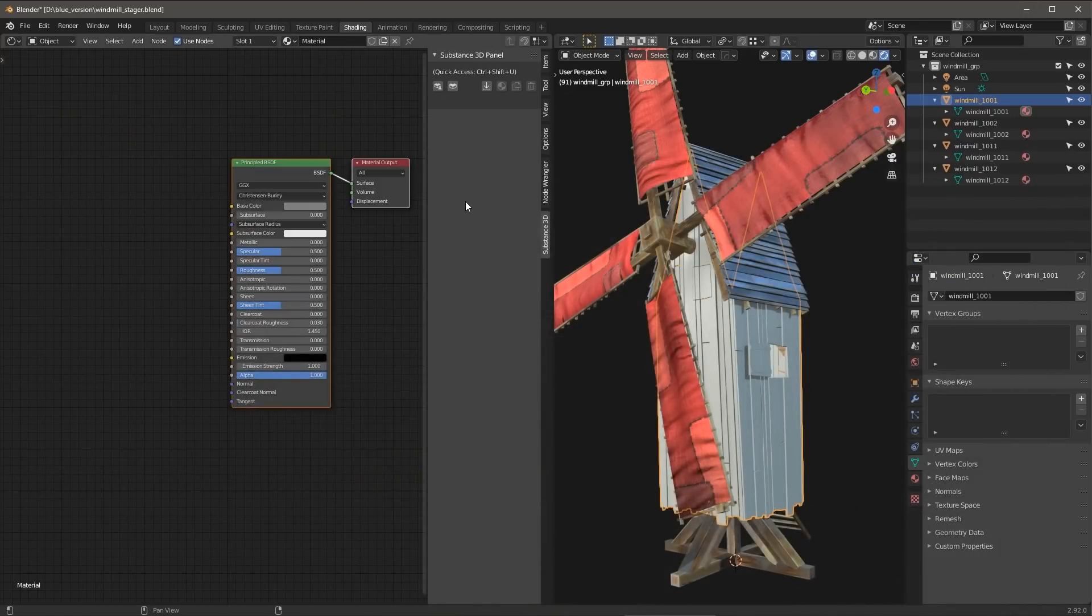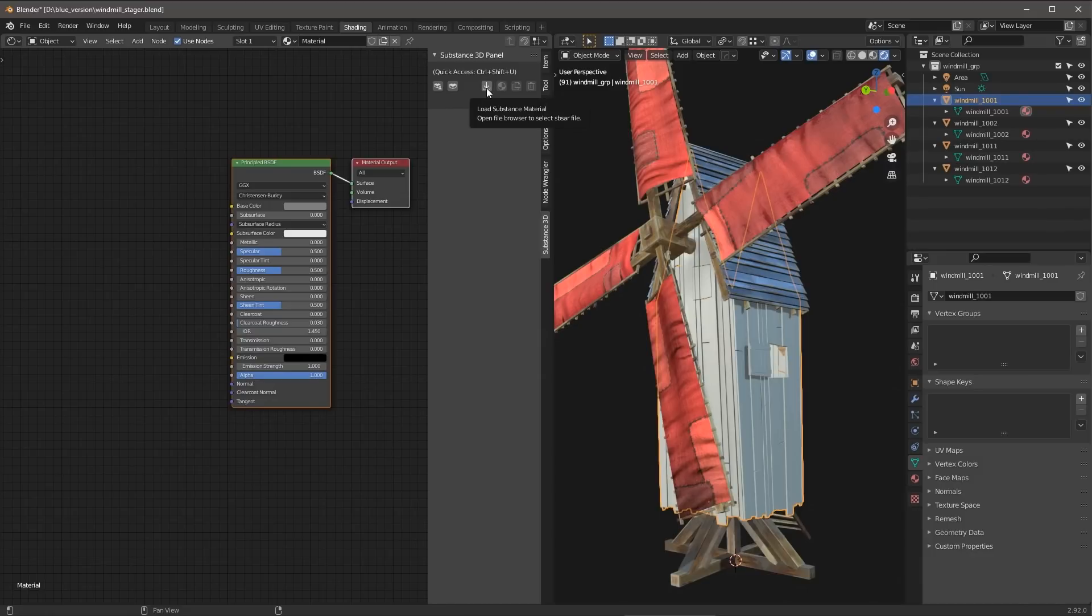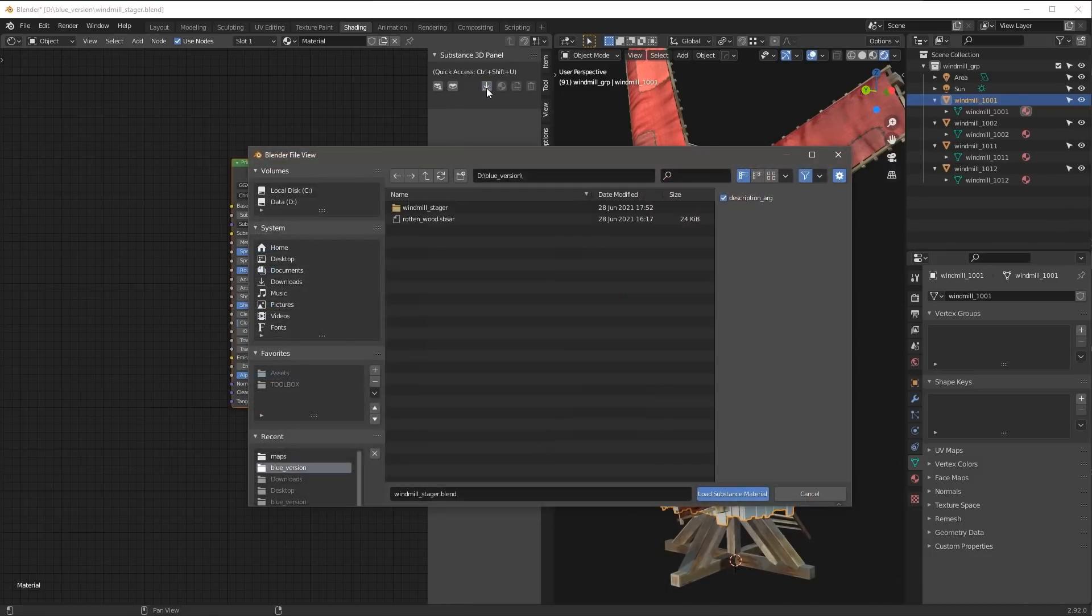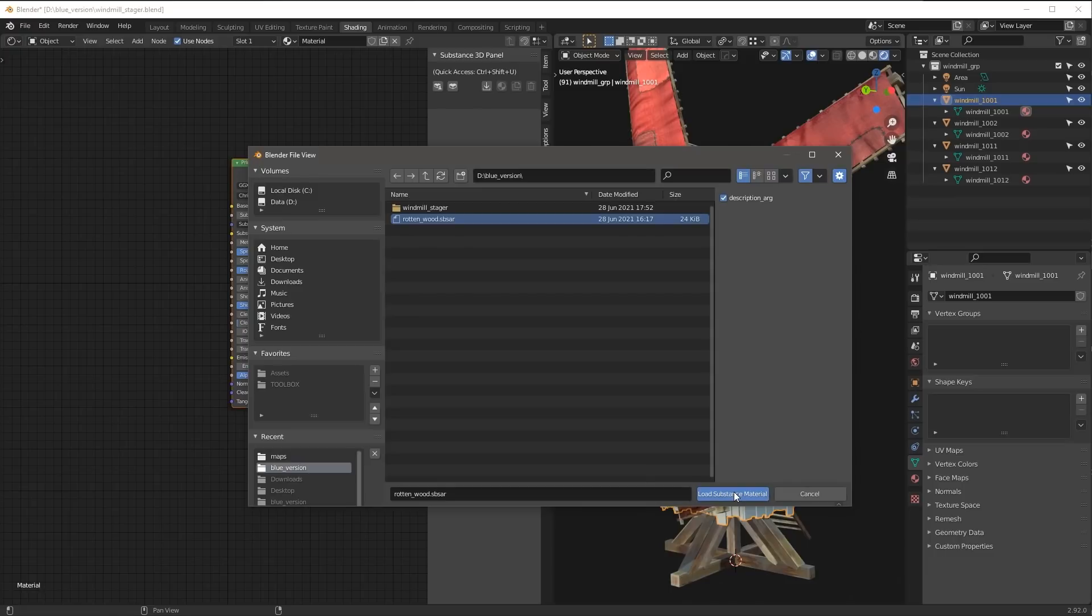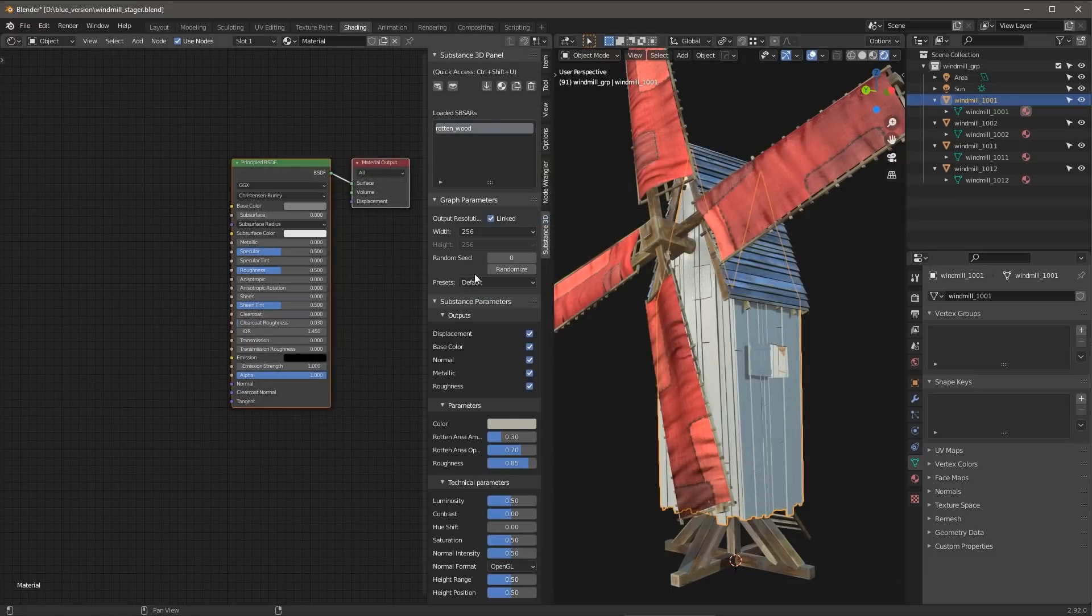So now that I have my Substance Material, I can come over here to this button, which is going to load a Substance Material file. Here again is that rotten wood SBSAR. This is the material that I want to use. And I'll click to load the Substance Material.